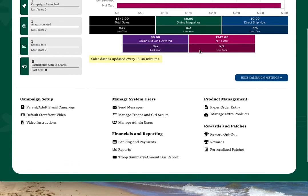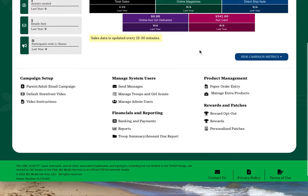Across the bottom of your dashboard, you'll have access to additional links that will help you manage the program for your troop.